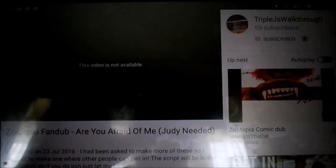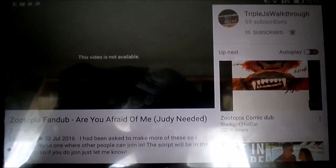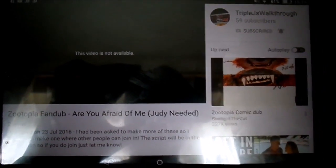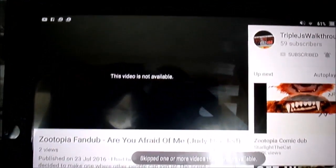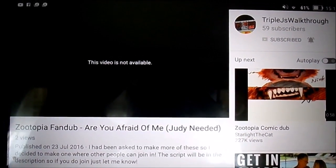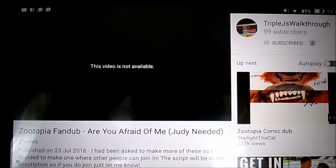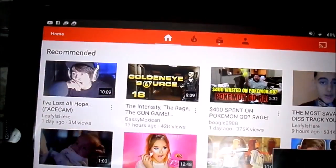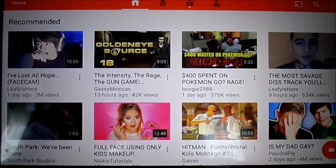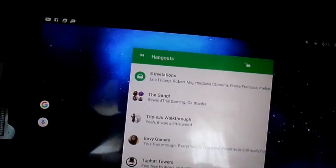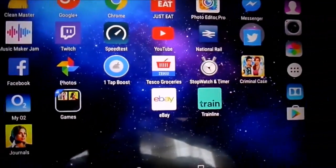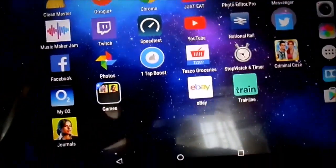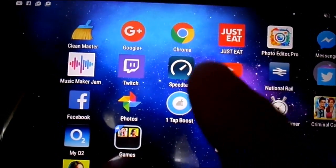Good afternoon guys. This is another video I'm making about the 'video not available' problem. A lot of people have said that the video I made doesn't work, so I'm going to show you all properly today, because I think what's happening is things are going wrong when you're trying to get onto the actual website itself.